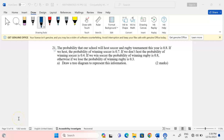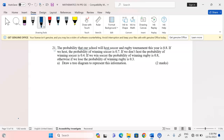Thank you for joining this lesson. We're going to discuss probability. Remember to subscribe to the channel and share the link with friends. In number 21, we are told that the probability that our school will host a soccer and rugby tournament this year is 0.8. If we host, the probability of winning soccer is 0.7. If we don't host, the probability of winning soccer is 0.4.